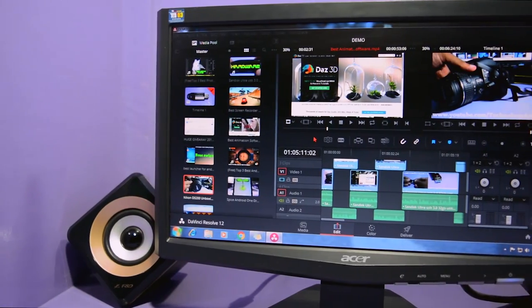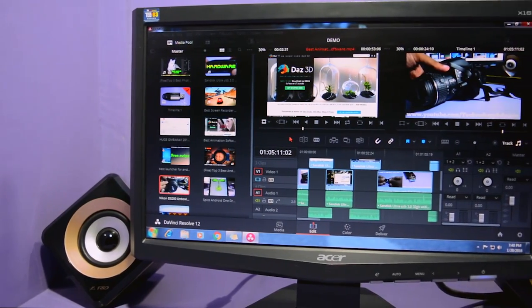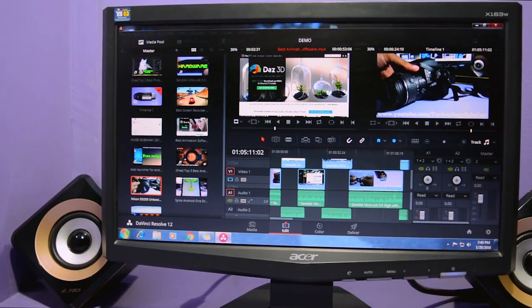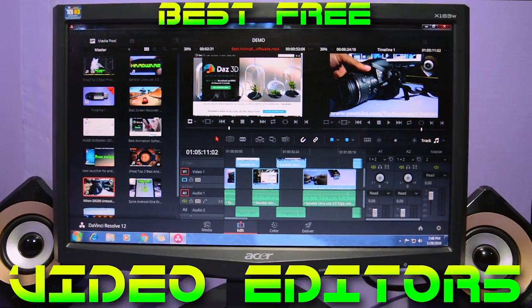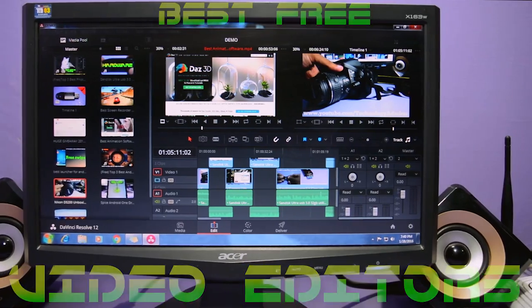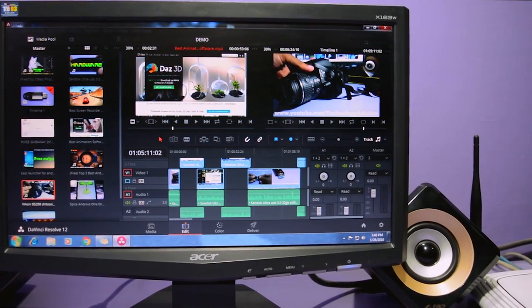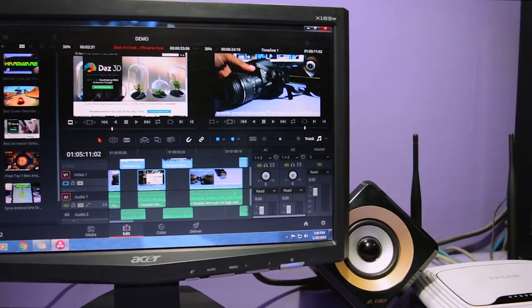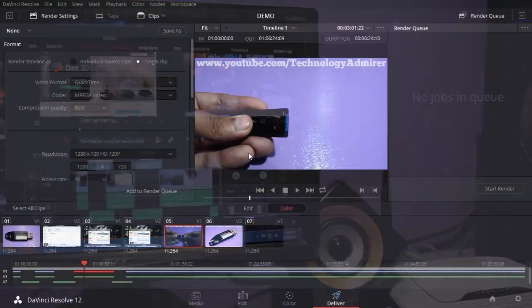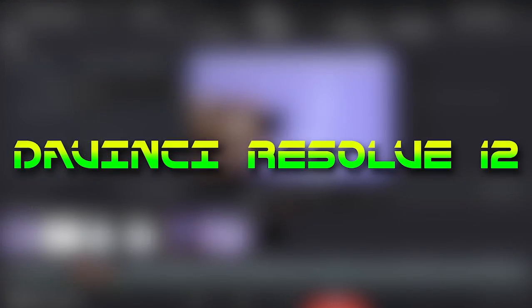Hey guys, what's up! Welcome to Technology Admirer. My name is Sovan and in this video I'm going to show you the top 3 best free video editing software for Windows and Mac OSX.